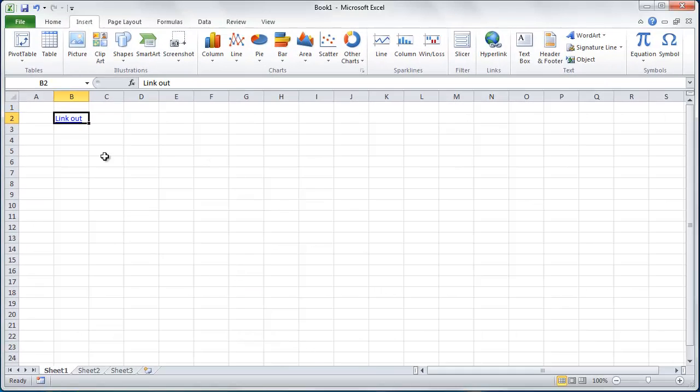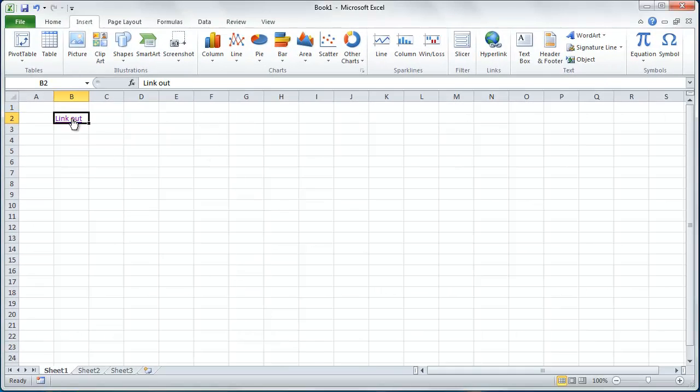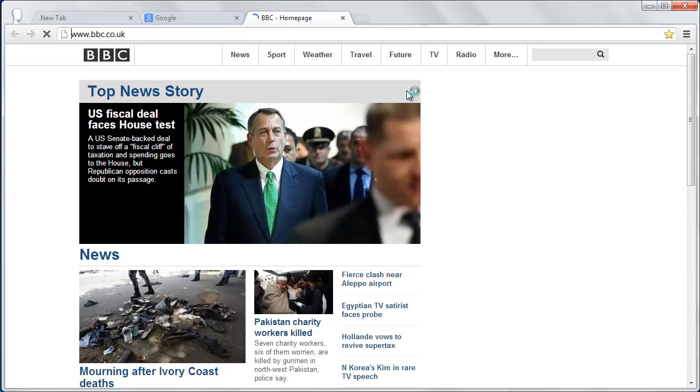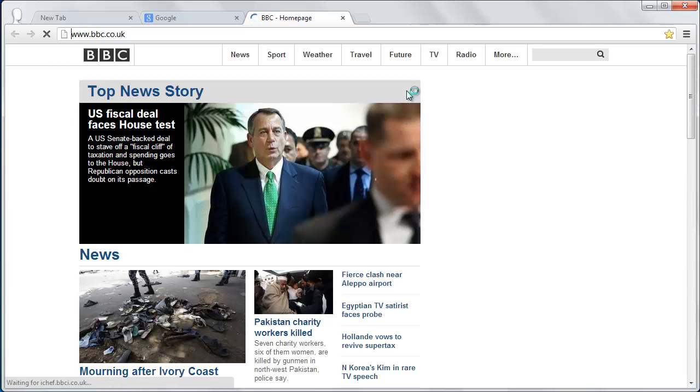The window will close, and when you now click on the Link Out link, you will be directed to the BBC website instead.